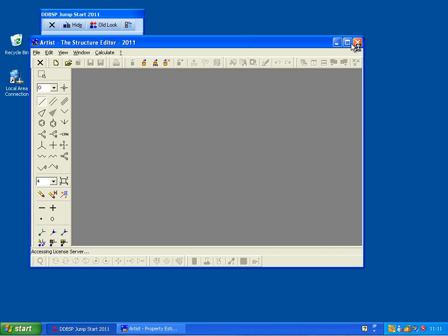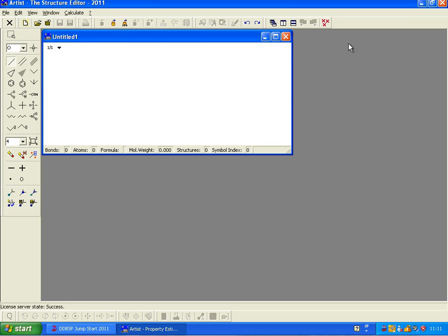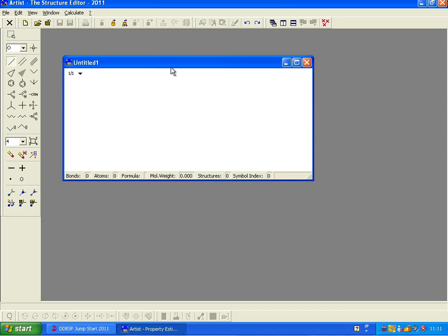Now here, this is the main window of Artist, and we see a drawing window in here. Now we could easily just take a benzene ring and place it in here.